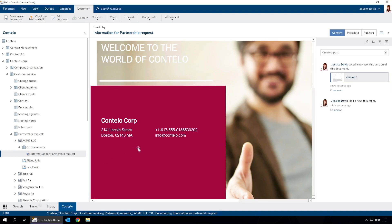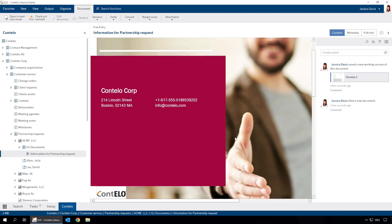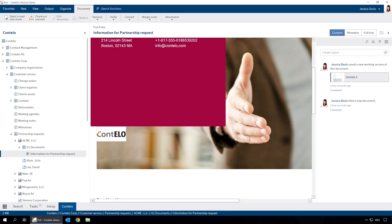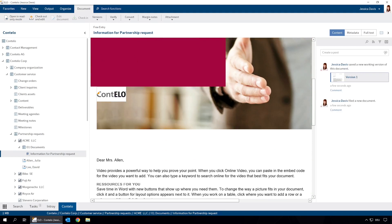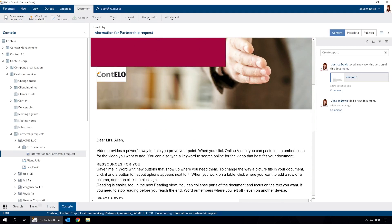That's how easy it is to create a document from a template. Besides using your existing Word or PowerPoint templates, you can also use other file formats as templates, such as Microsoft Excel workbooks or PDF documents.